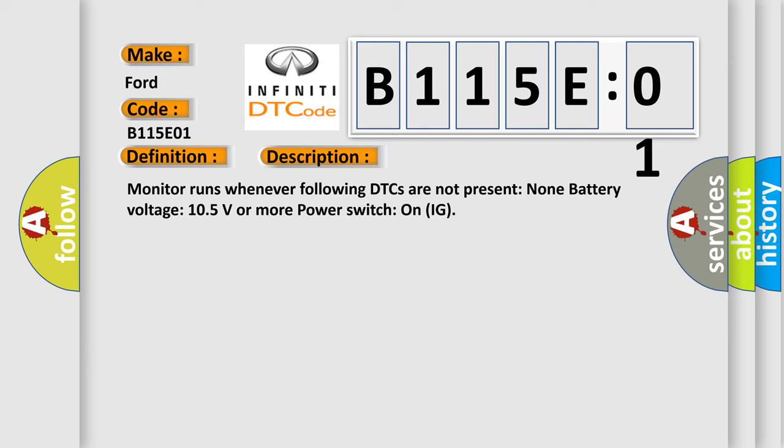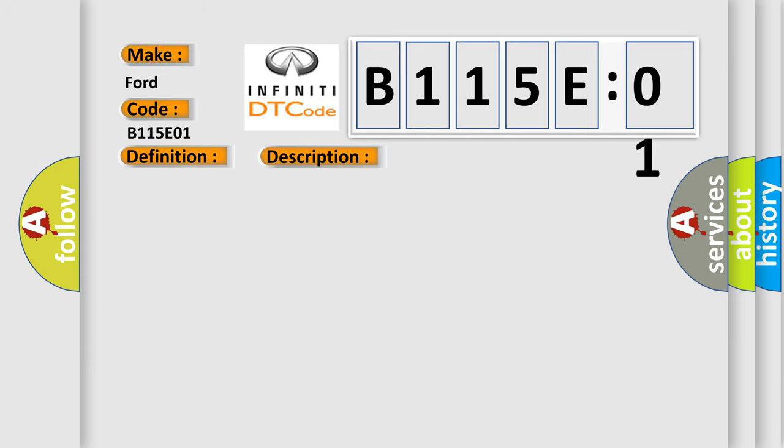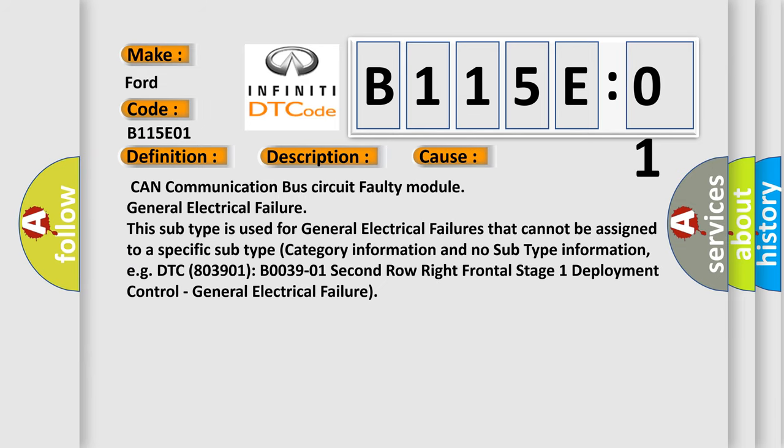This diagnostic error occurs most often in these cases: CAN communication bus circuit, faulty module, or general electrical failure. This subtype is used for general electrical failures that cannot be assigned to a specific subtype. Category information and no subtype information. For example, DTC C803901 B003901, 2nd row right frontal stage 1 deployment control, general electrical failure.